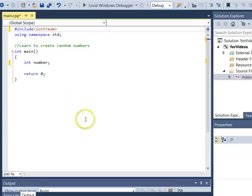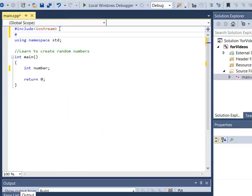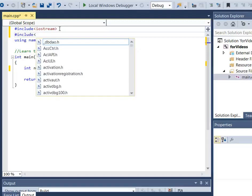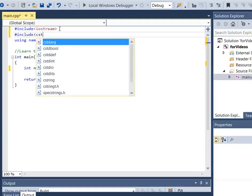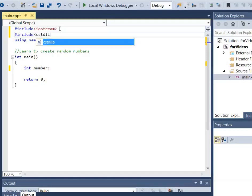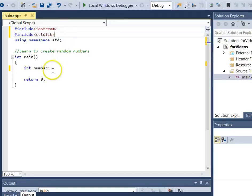In this video, we're going to learn how to work with random numbers. The tools for doing that are in the header file cstdlib, so we want to include that at the top.